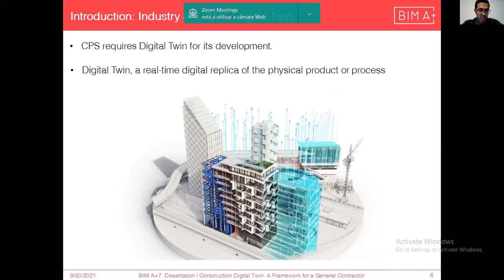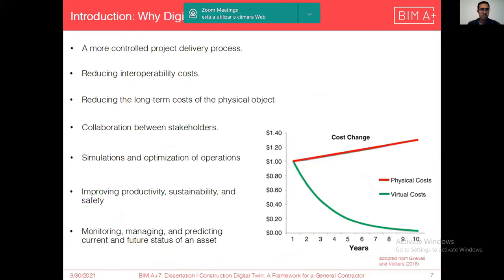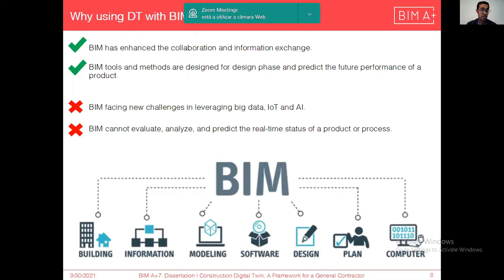Cyber physical systems require digital twins for their development. In simple words, digital twins are real-time digital replicas of physical products or processes that capture all useful information throughout their life cycle. Digital twin offers several benefits such as more control over the project delivery process, reducing interoperability costs, reducing long-term costs of the physical entity, more facilitated collaboration between stakeholders, and enabling simulation, optimization, and many other benefits.